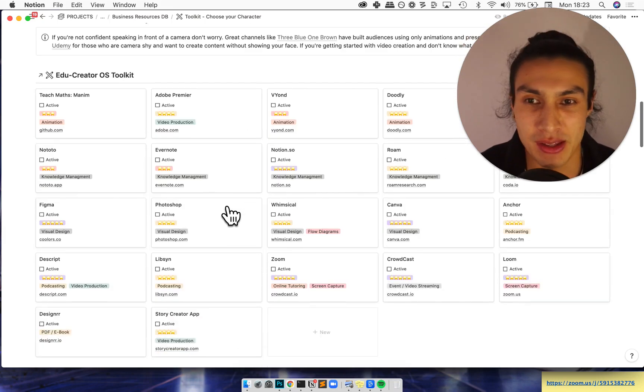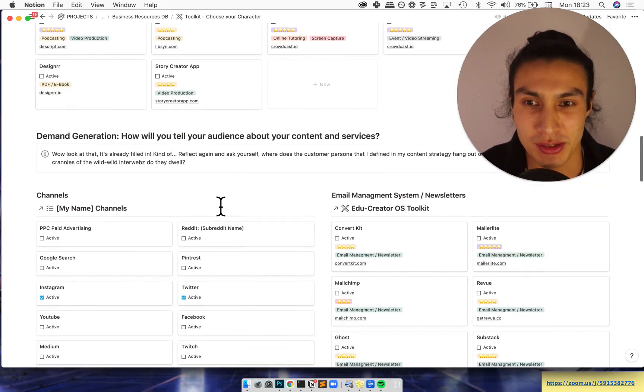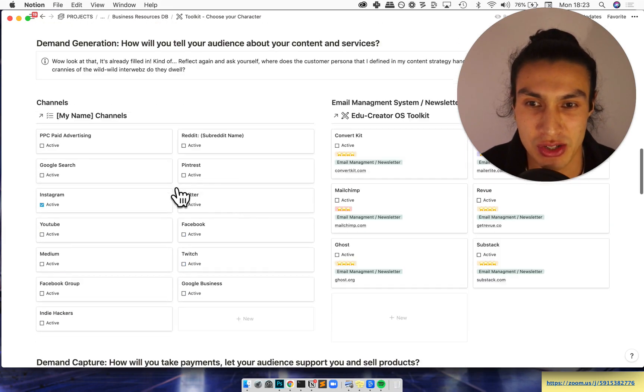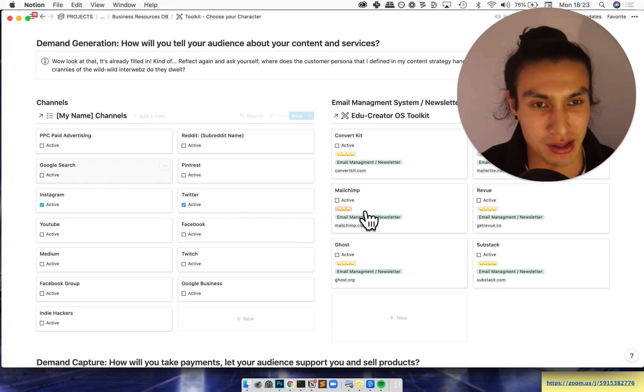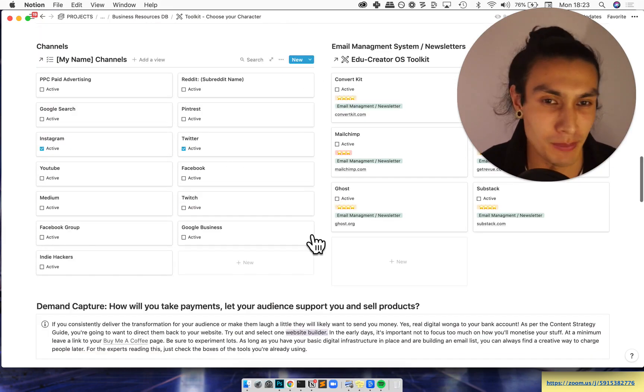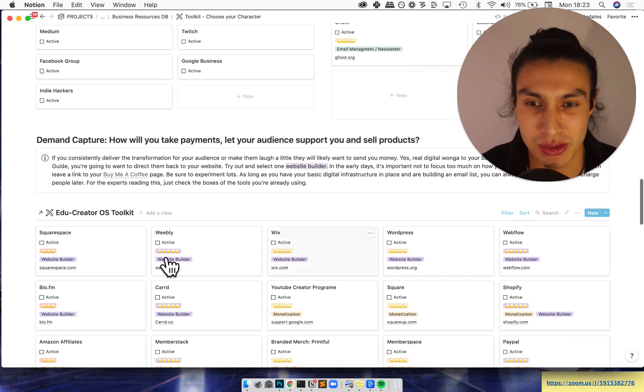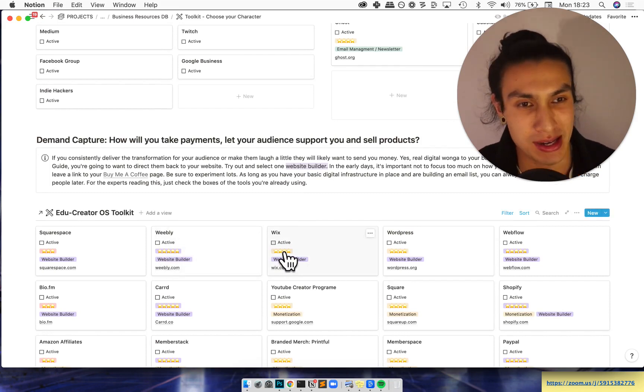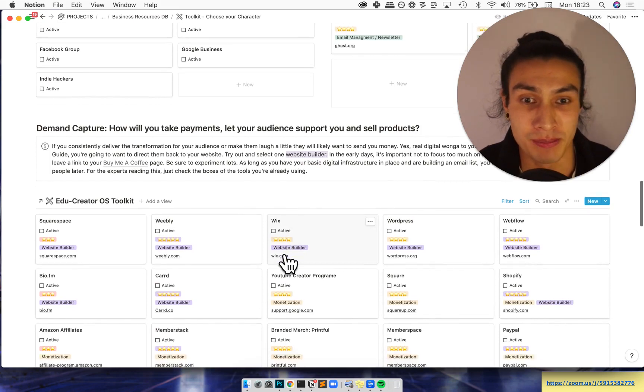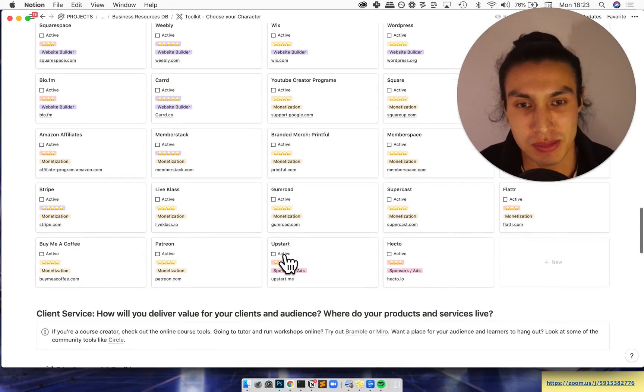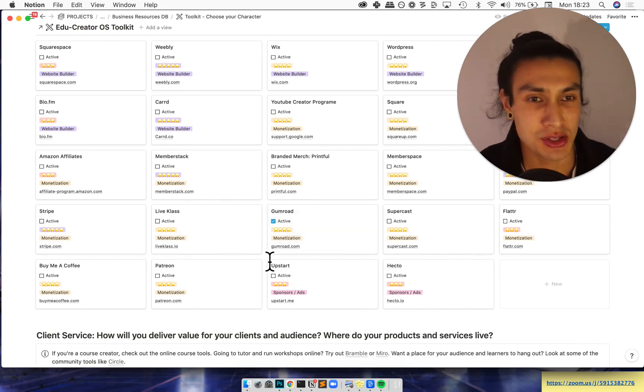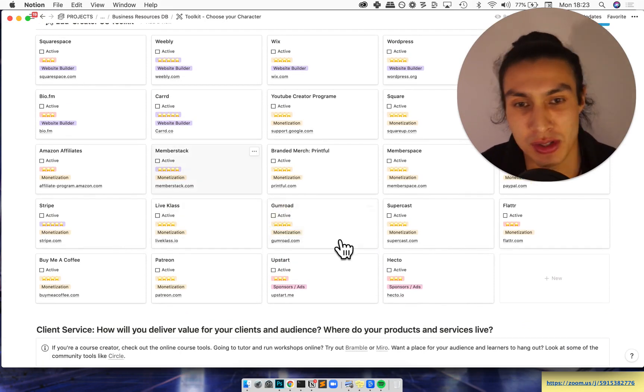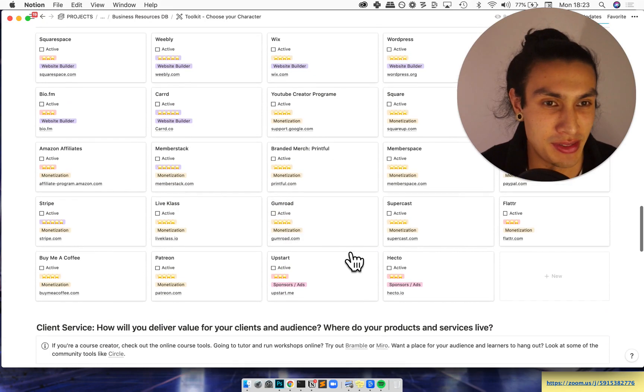Go pick the tools specifically for content creation, demand generation, demand capture, and how you'll deliver your service to your clients. And here they are, all these tools. From there to demand generation I've separated that into channels and then like your mailing system, which one do you want to pick, what you want to use. And you'll go through this and basically click active, which will display it in different dashboards around the product. So let's say I click a bunch of them. I'll use Gumroad.